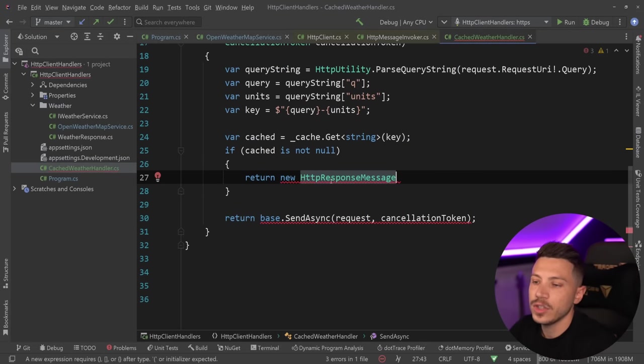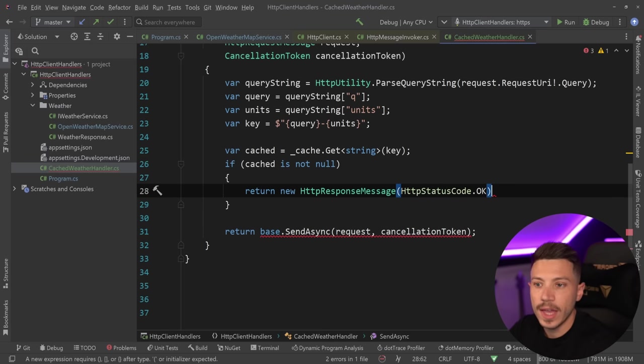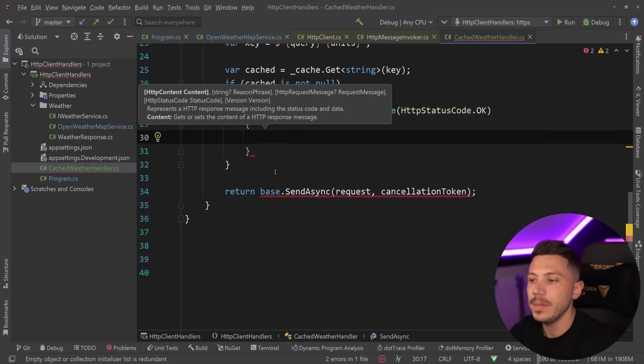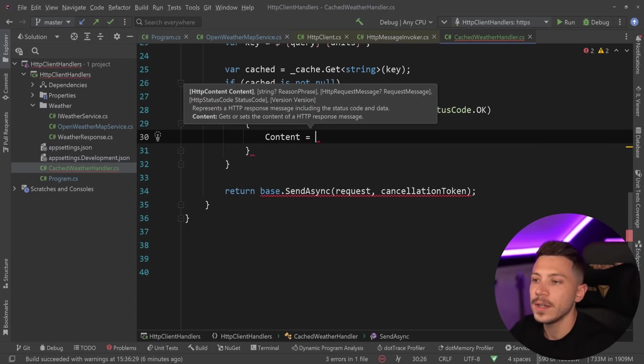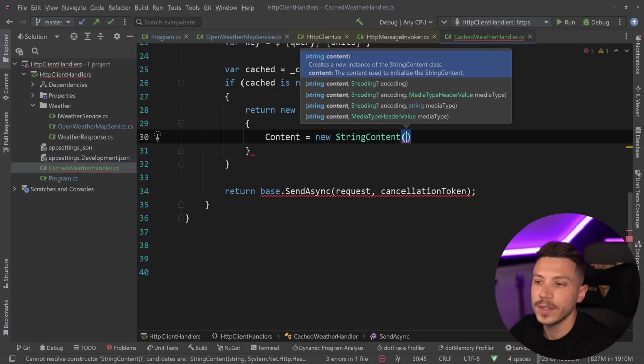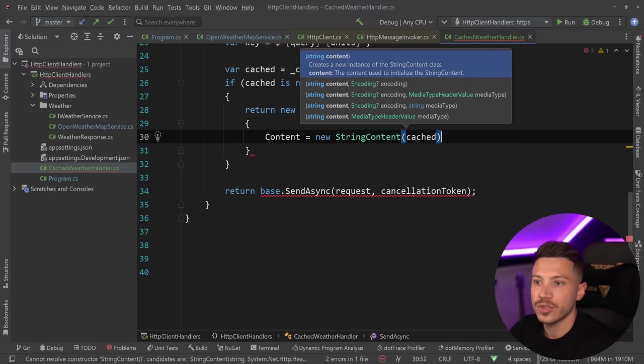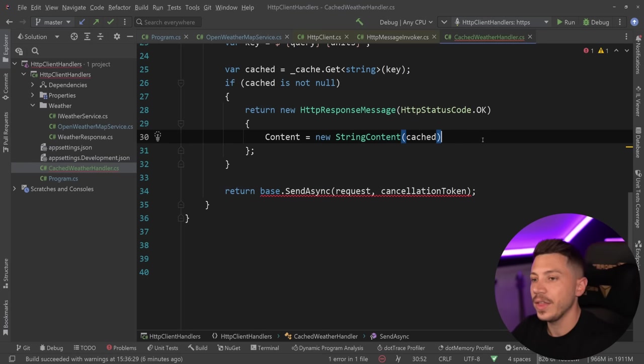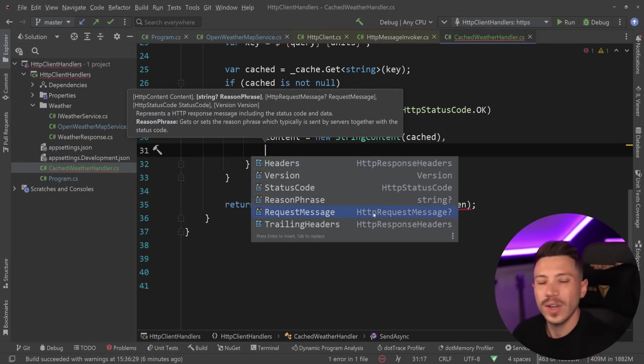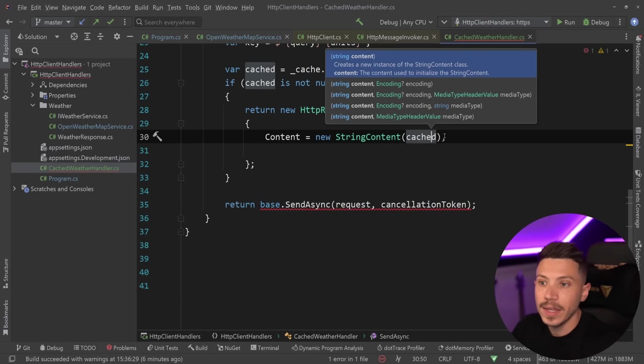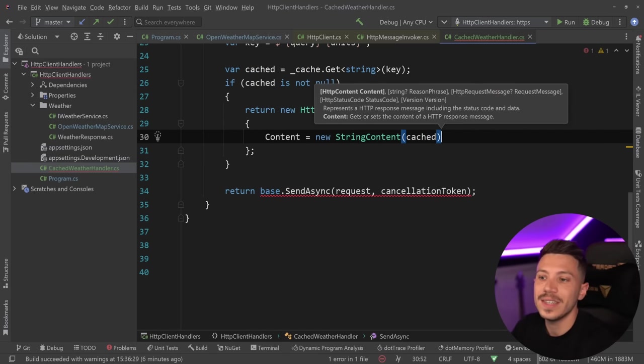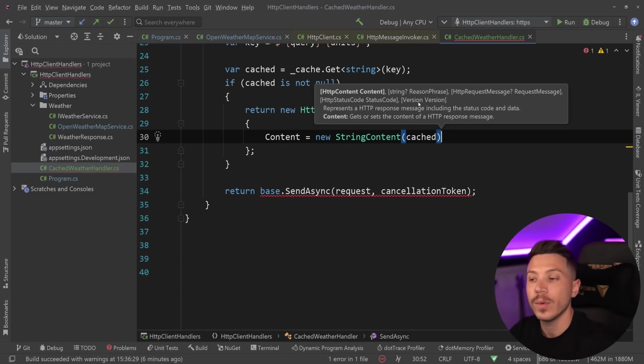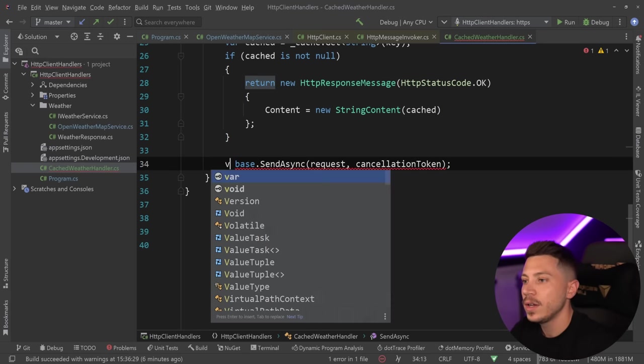So HttpResponseMessage, I'm going to say that the request is okay because that's what under normal circumstances this API would return. And I'm going to say that the content is the string content, and I'm going to pass down the cached string as the content. Now, if you actually needed things like the header, or the version, or the reason phrase, or any of the other parameters, you can actually set them here as well. In my case, in this example, I don't need them. So this is enough to create a fake response, as if the HTTP client went ahead and made a real request, but it didn't.